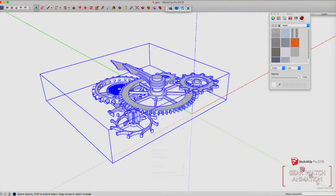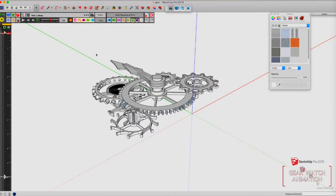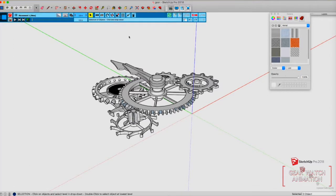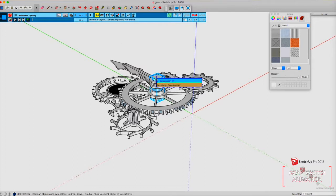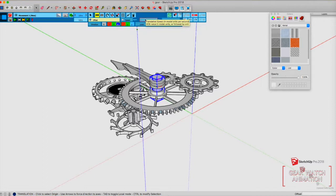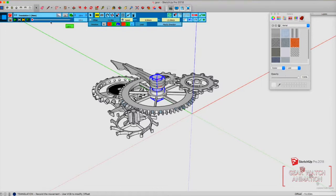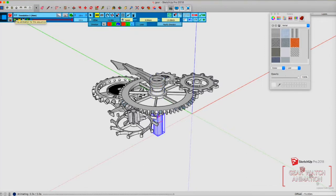We need to explode this and make sure each gear is in a group or a component. Click the icon for animation - this is your timeline, and these are the tools for animation. You can add new movement and choose what animation and direction you want. First we choose the cylinder or axle of this gear watch. The blue axis is the Z axis, so we will choose that direction for the movement. Type in the value, press OK, then play - it moves down. The negative 15 denotes the movement will go down.